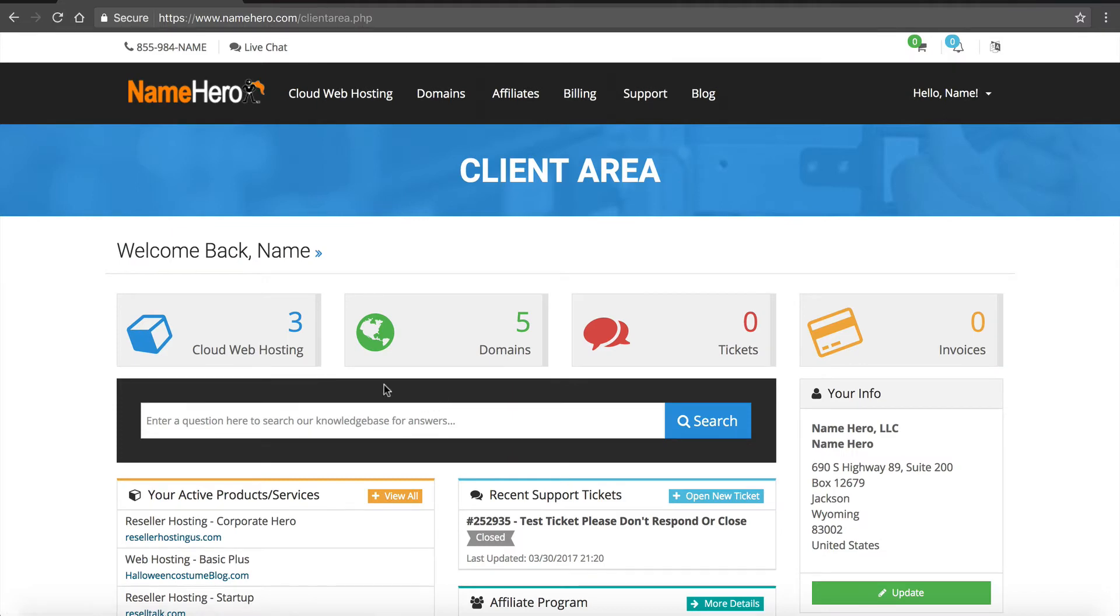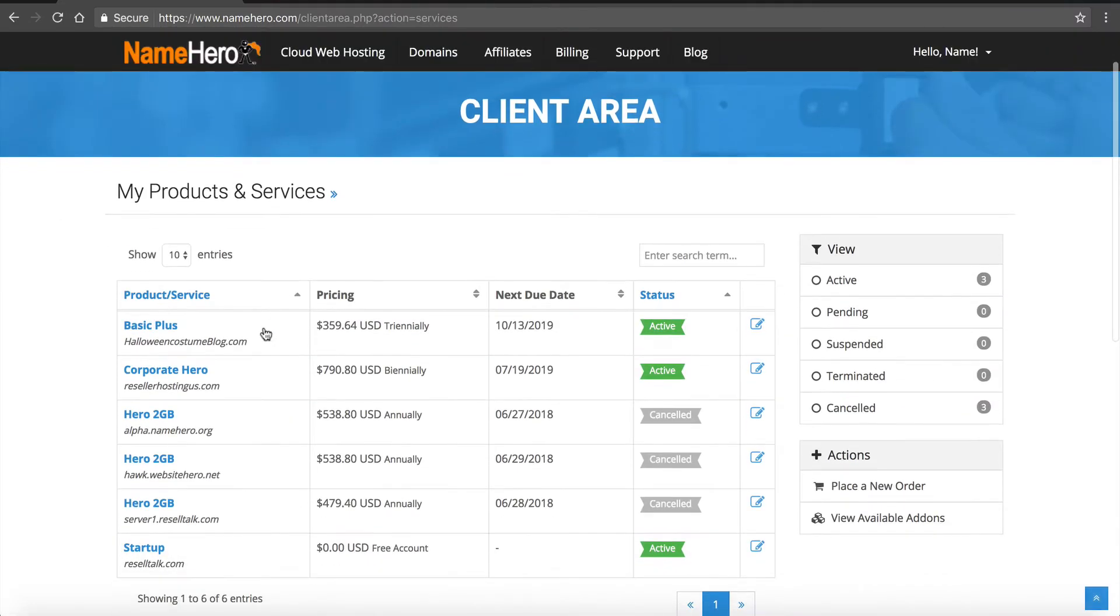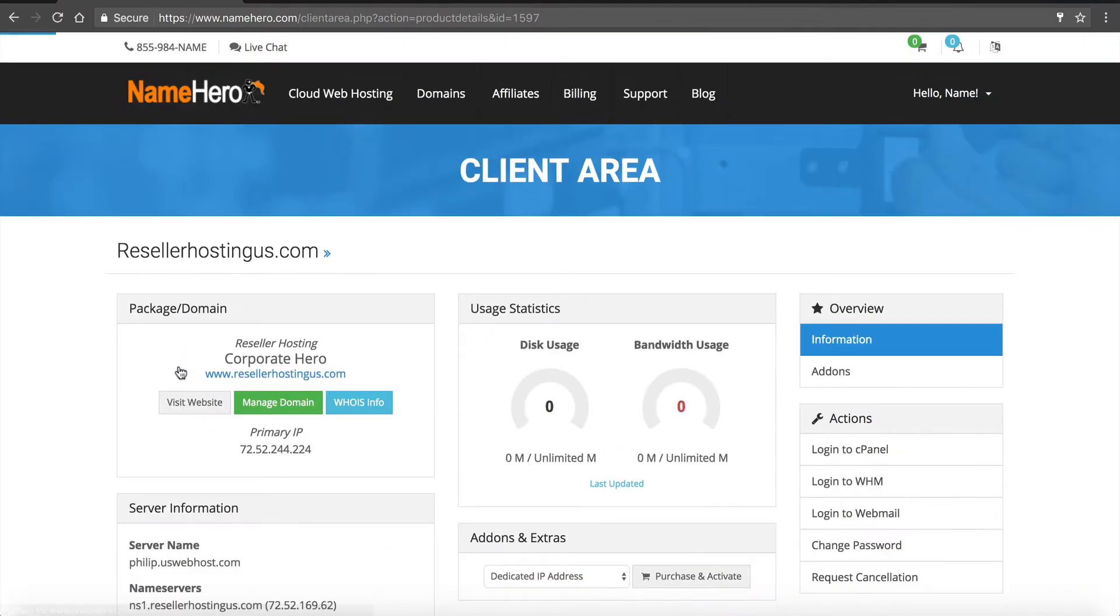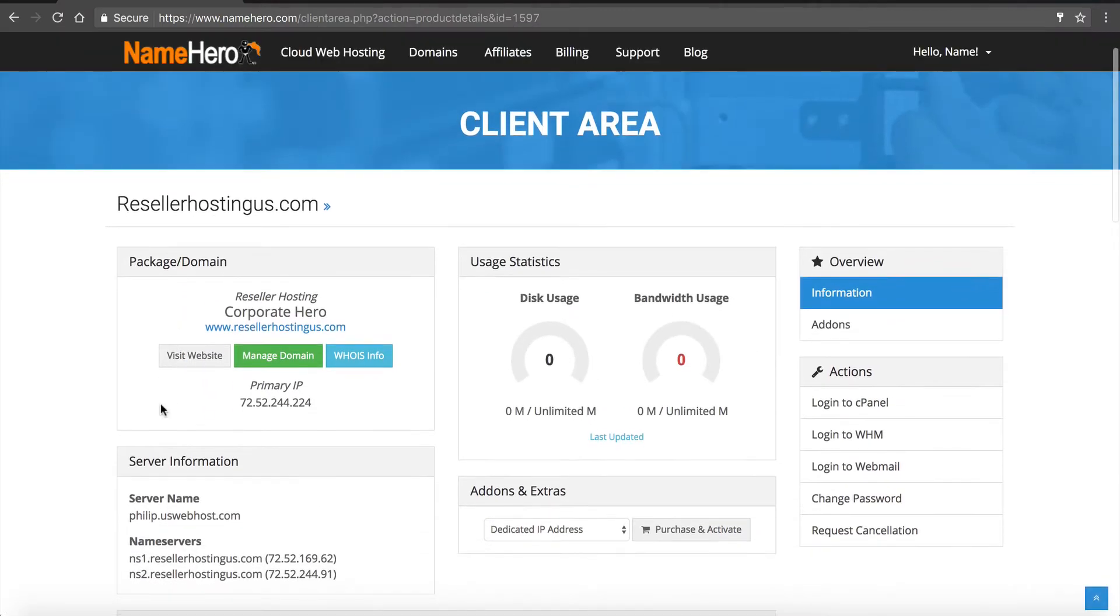Once you place your order I'm gonna continue to the client area. You're gonna click cloud web hosting and you can see here's our corporate hero, this is the package we're working with right now, so I'm gonna click on it and you can see all this good stuff.